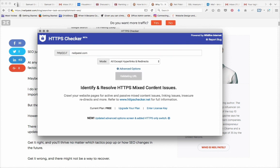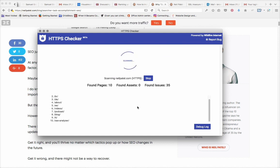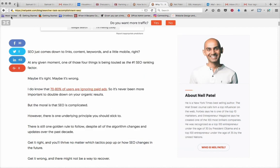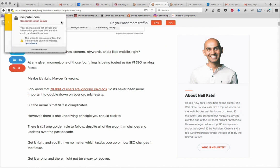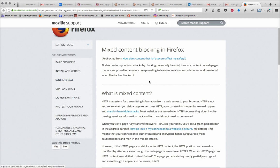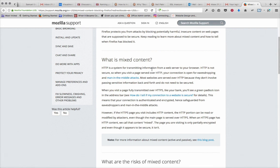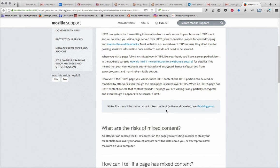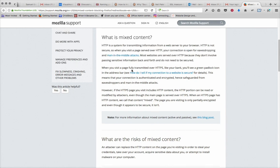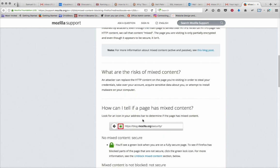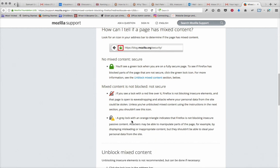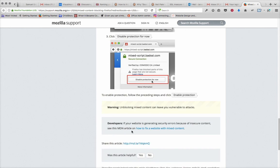We'll just run that. You can get these HTTPS Checkers online, and while that's running through, you can learn more information or learn more that way. And you'll see these on Firefox. It gives you a bit more information about what mixed content is, why it's a risk, and how to tell if you've got it or not, and how to fix it.